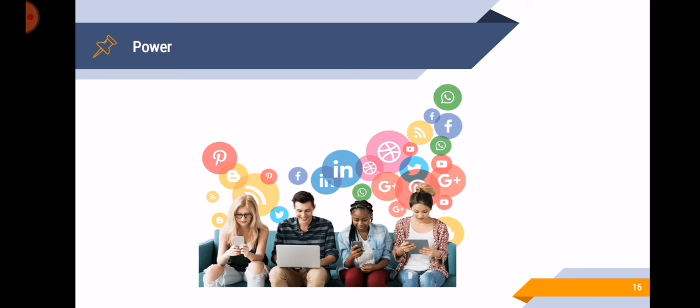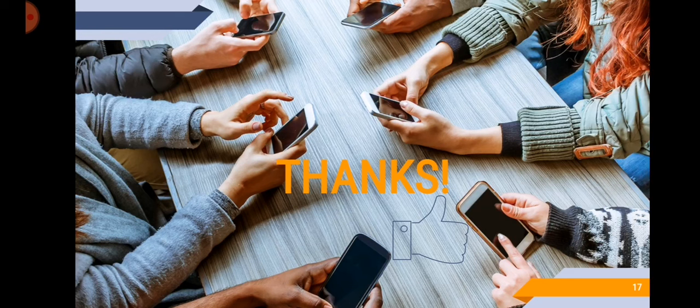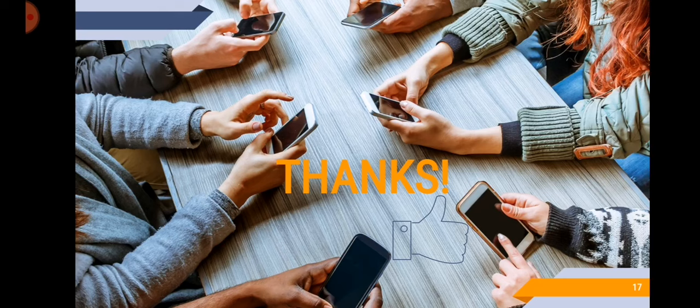That is why it is said that media and information has brought radical impact to education because it helped us a lot. And there are a lot of advantages, especially if we use it properly and to our benefit. So that's it for our lesson for today. And thank you for listening and see you again next time.